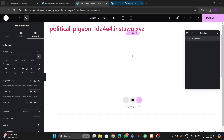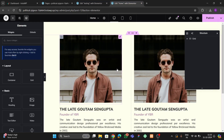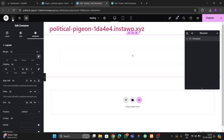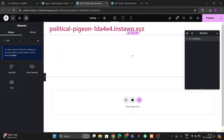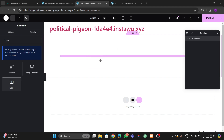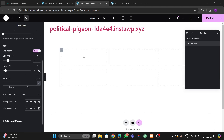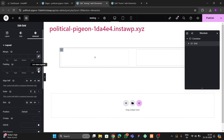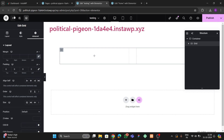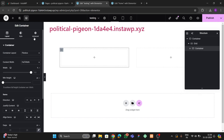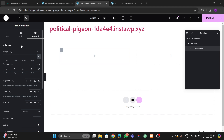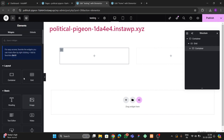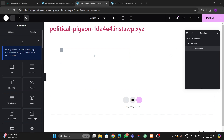Then we have to go to the Grid option, search for the Grid widget, and drag and drop it inside the container. Set it to one row with two sections, and add some gap. Then go to Advanced and remove all padding from the container.